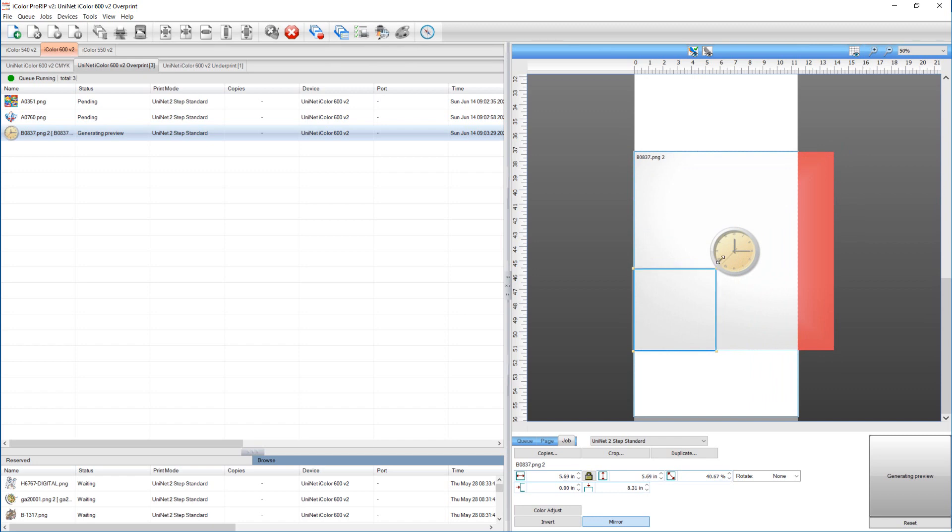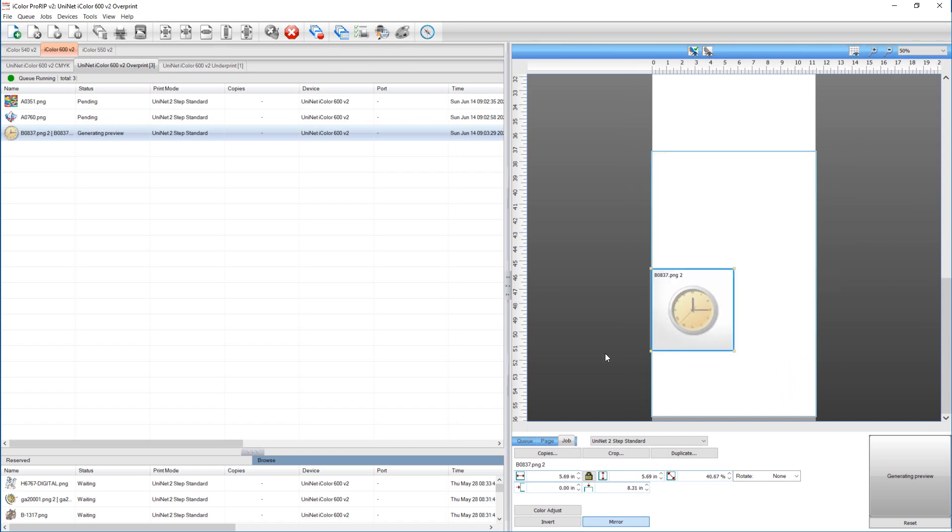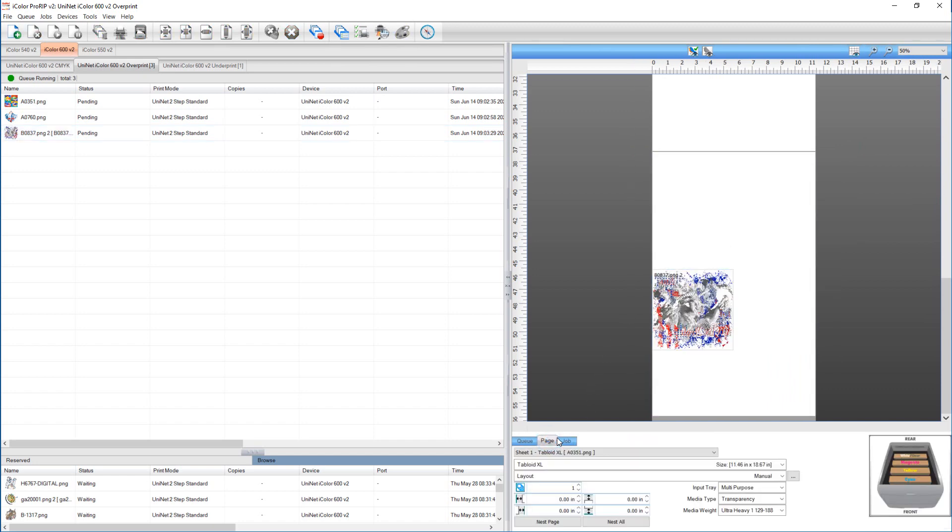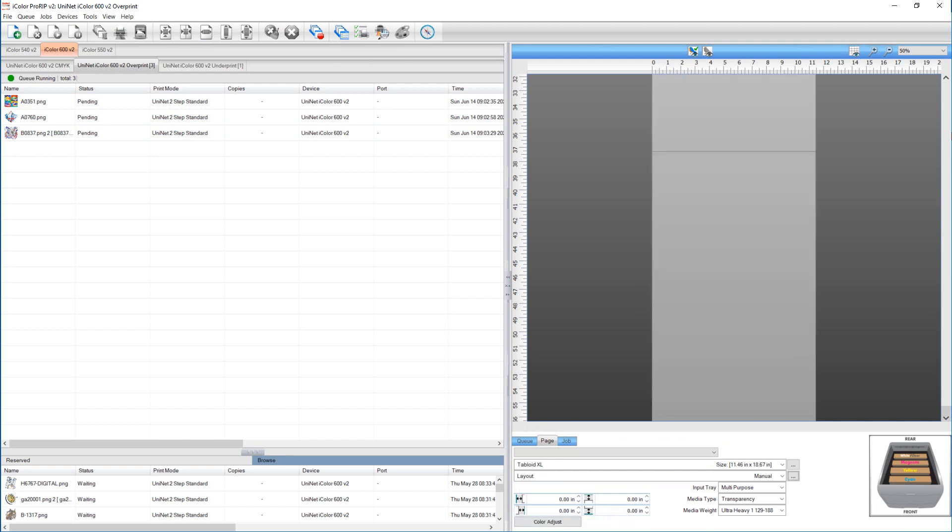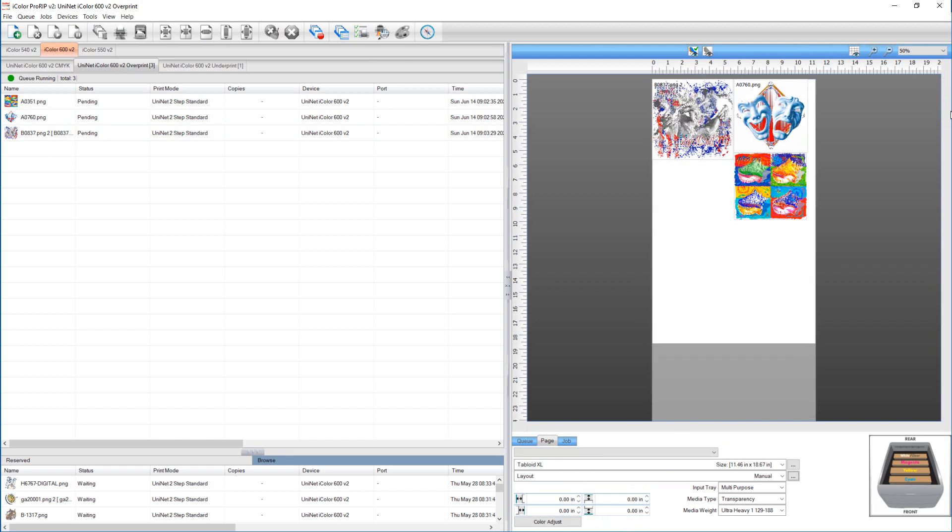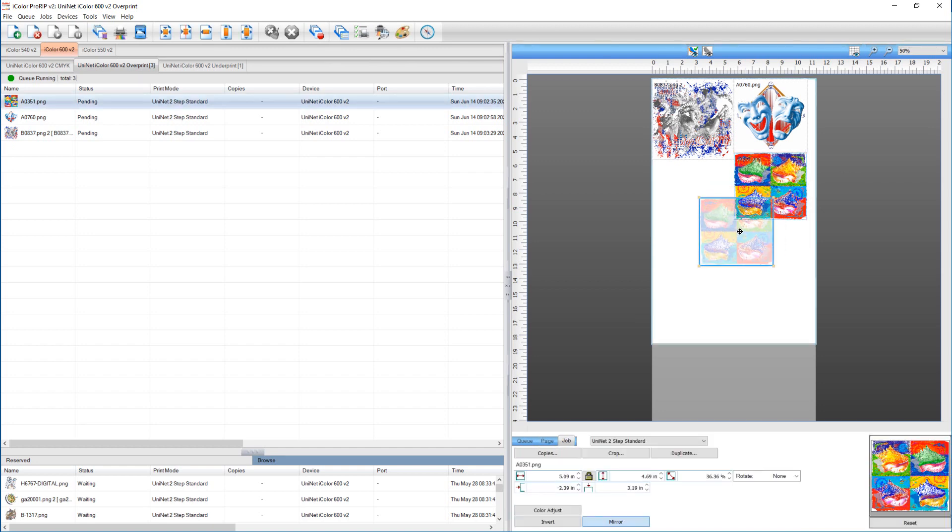Now when you're ready to nest, you just go here to the page tab and hit nest all. And everything is brought up to the first sheet.